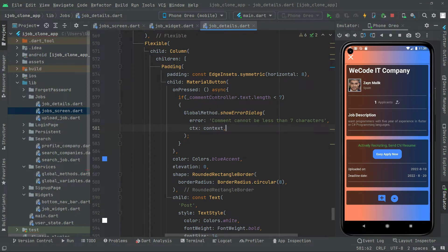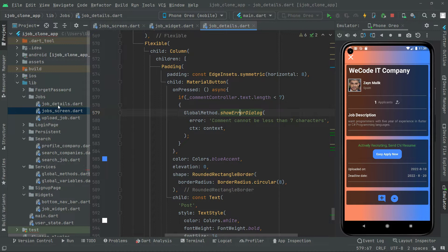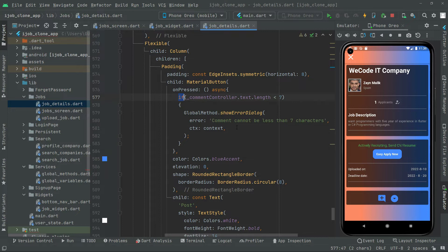This simply means that if comment controller dot text dot length is less than 7, then with the help of the global method we implemented in the previous videos — in this file, back on the job detail screen — dot show error dialog, we just provide the error message and the context. That's the working of the if block.